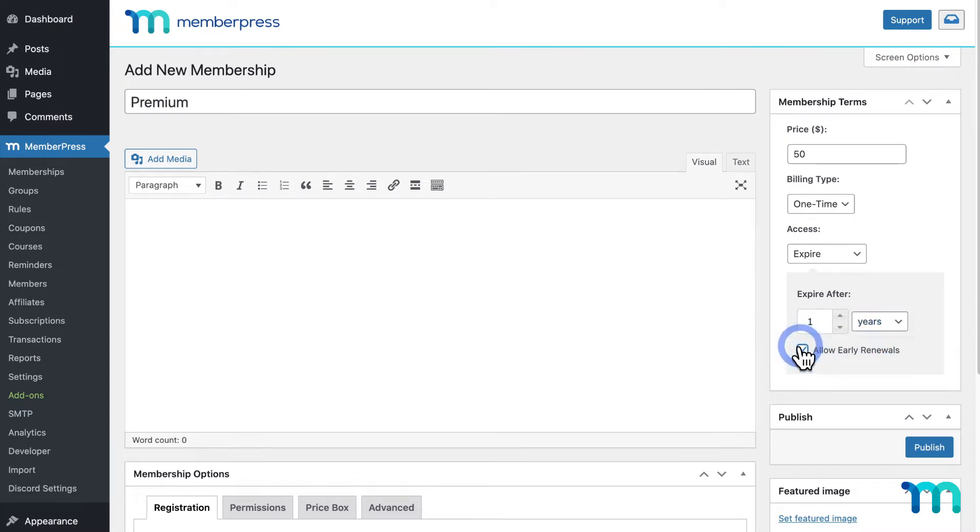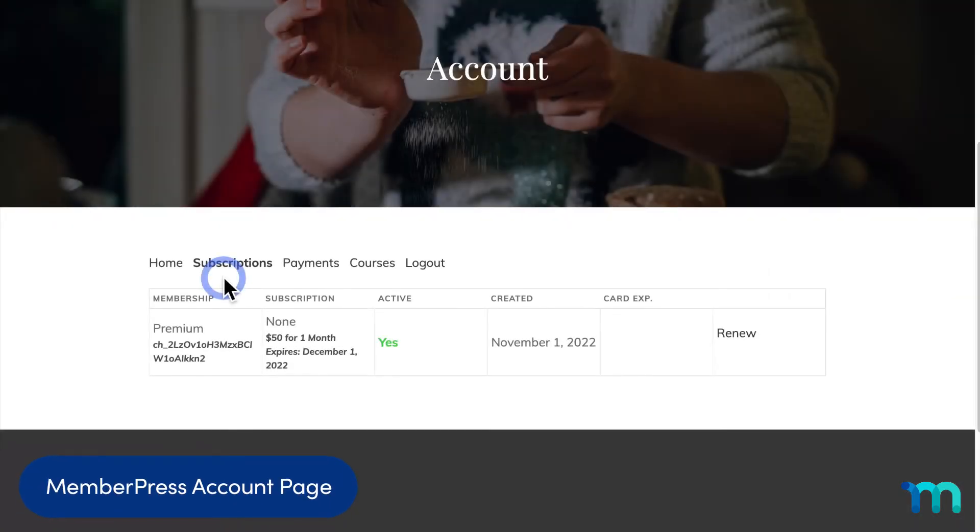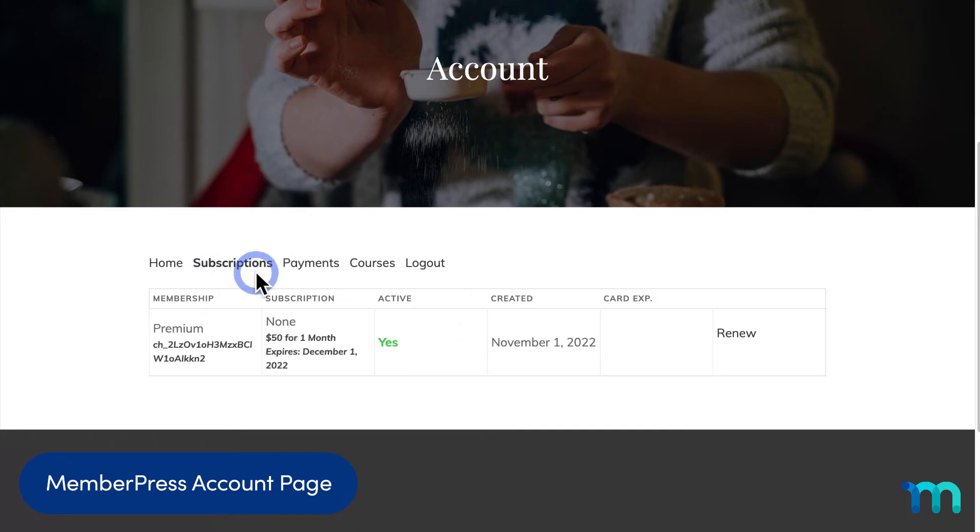And enabling Allow Early Renewals here will let your members renew their subscriptions before they expire. They can do this in the Subscriptions tab of the MemberPress account page. They'll just click Renew next to their current subscription, which you can see here.